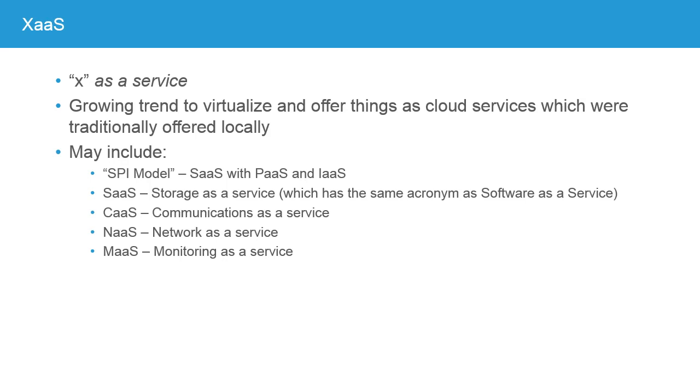And then we have the idea of X as a Service. X as in that unknown variable in algebra. In other words, anything. Now, in keeping with trendy talk, sometimes this is pronounced Zaz or Zass, but it's the idea of being able to virtualize or serviceify anything. So anything that's traditionally offered locally, somebody will try and find a way to virtualize and offer in the cloud. Now, some of these are common, and some of these are rare. But the most obvious is the SPI model, which is software as a service, along with platform as a service, and infrastructure as a service. You also see storage as a service, and sometimes they use the same acronym. So that's the idea, provisioning cloud storage to hold your data up there. Communications as a service. I know of companies that are actually running IP-based PBXs for their phones in the cloud. Networking as a service and monitoring as a service. So there's really all kinds of things that can be offered as a service or moved to the cloud.